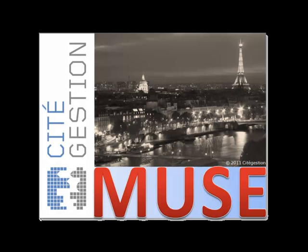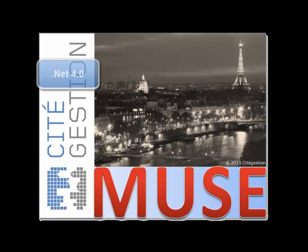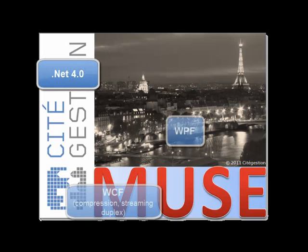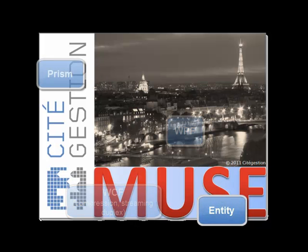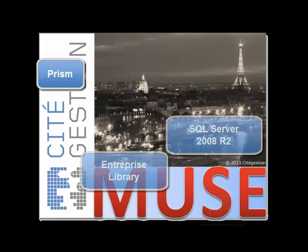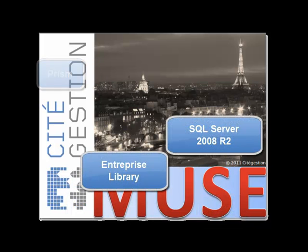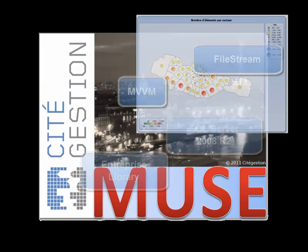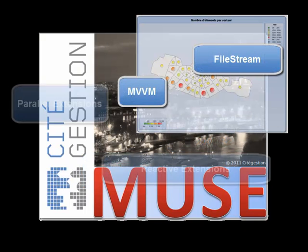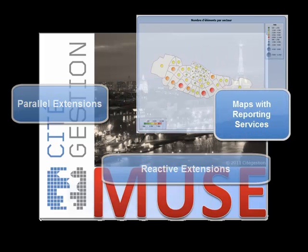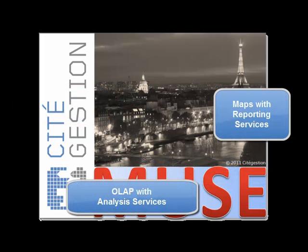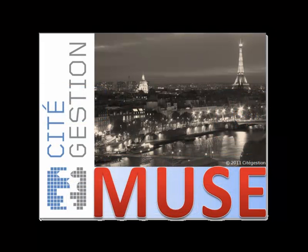On the client side we have a rich desktop application built with WPF on the .NET 4.0 platform. We are also using a number of modern frameworks and technologies from Microsoft and its partners. The client communicates with the Muse application server and the map.net server through HTTP.